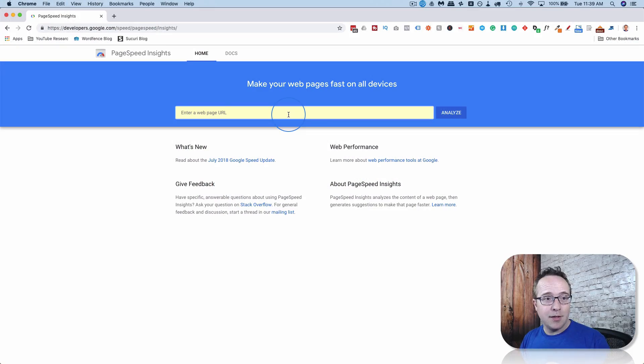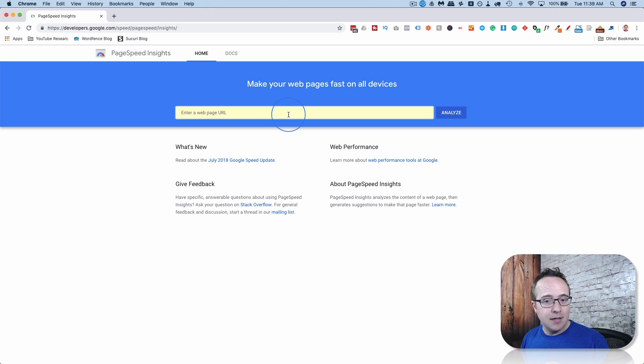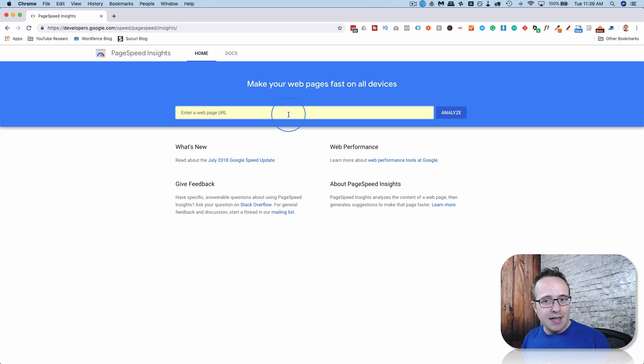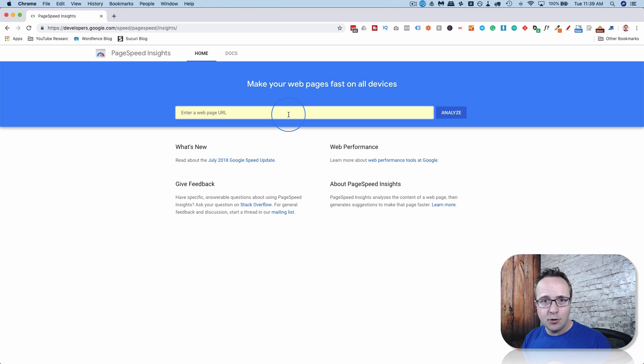So while we weren't looking, Google PageSpeed Insights got a major overhaul in how it works and how it's designed. Before, it used to be more or less useless. The only really important information it gave you was the time to first byte, which basically showed you how fast your server was.